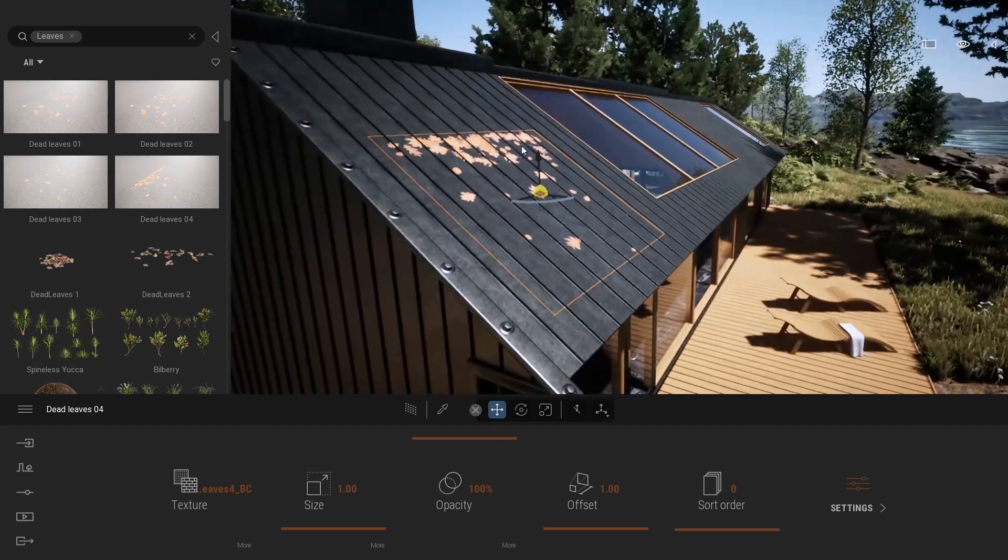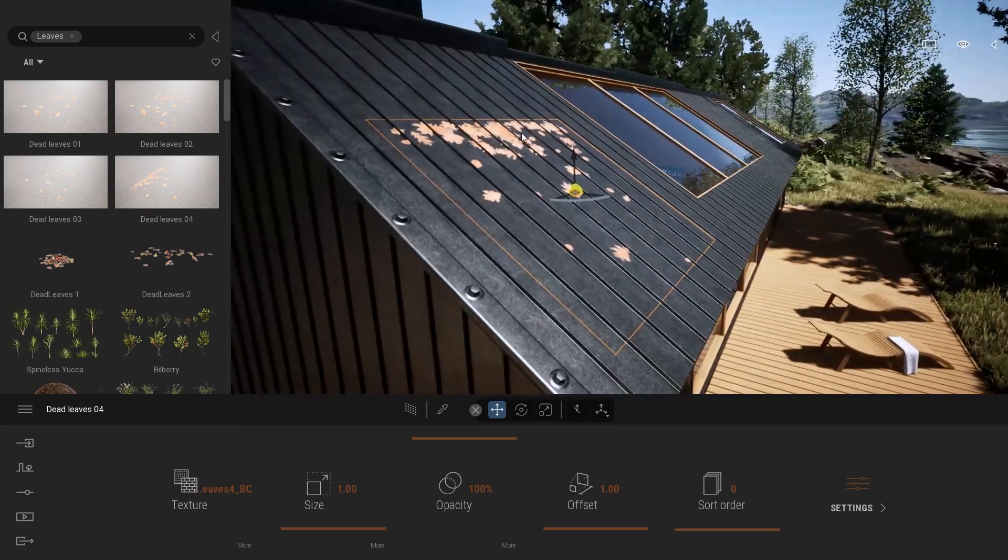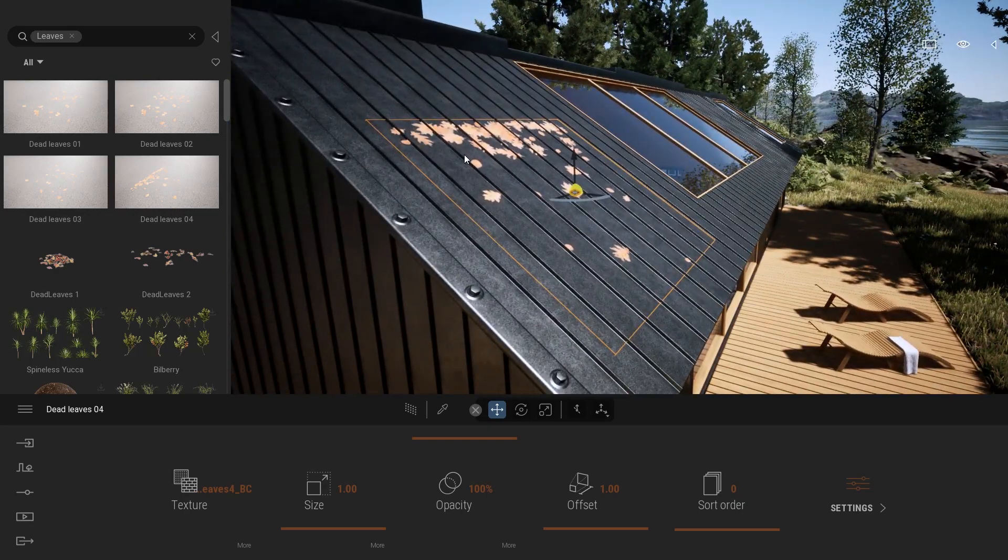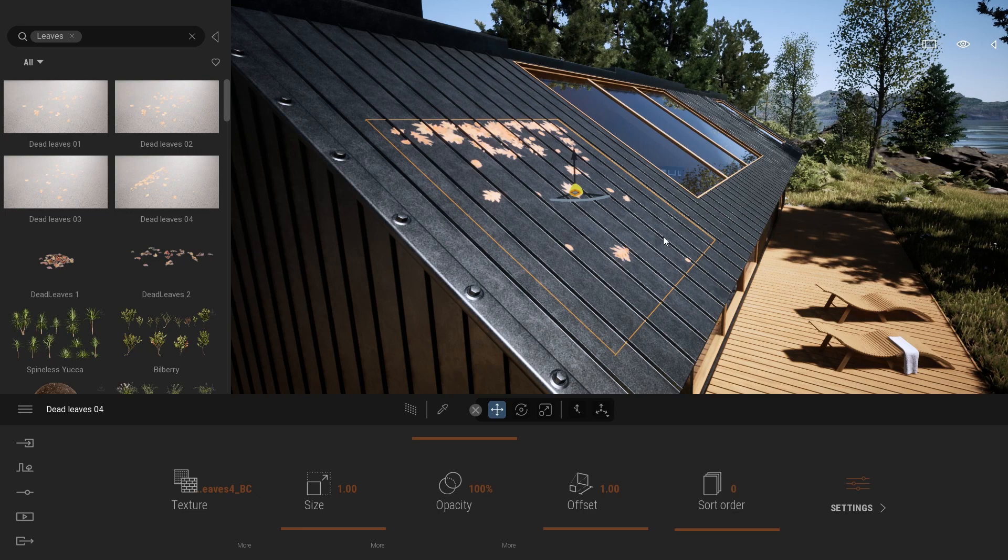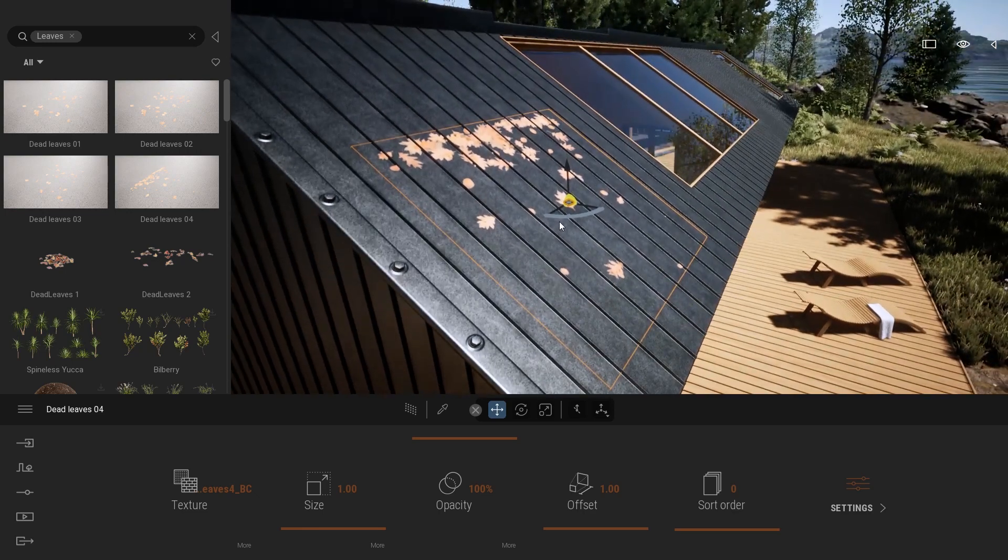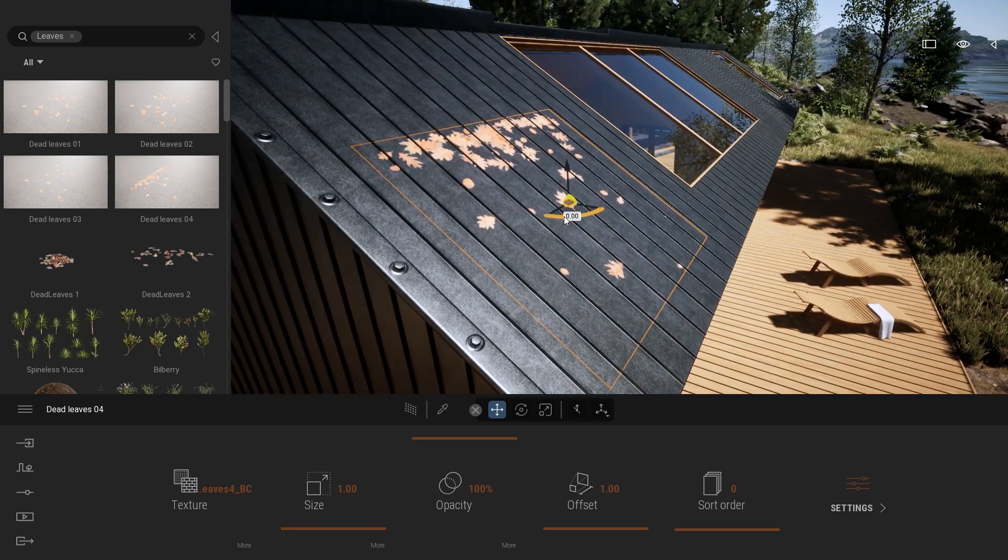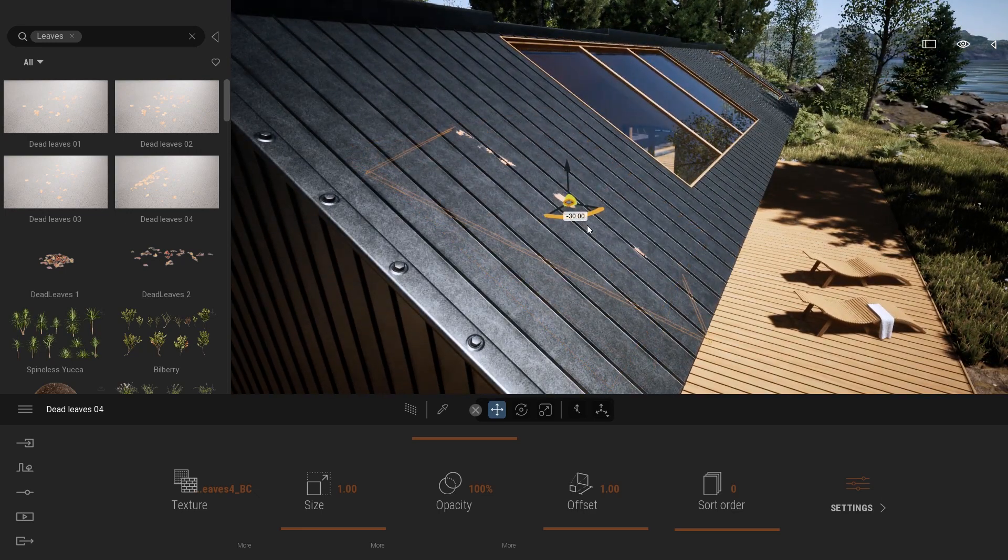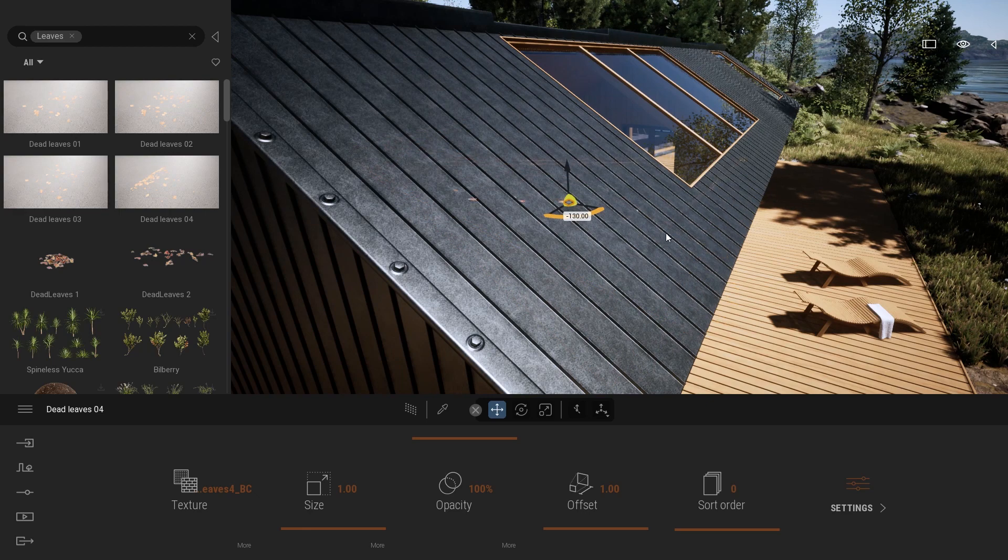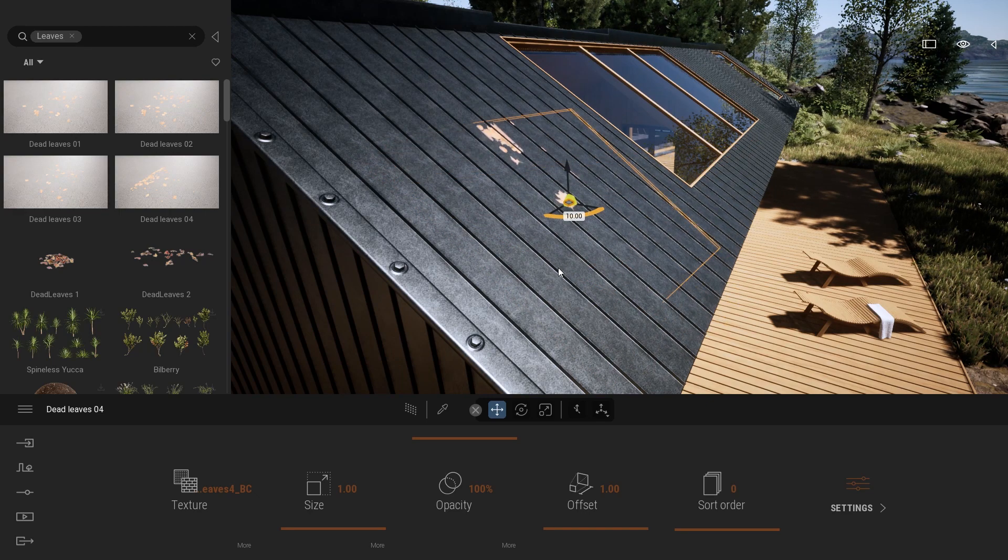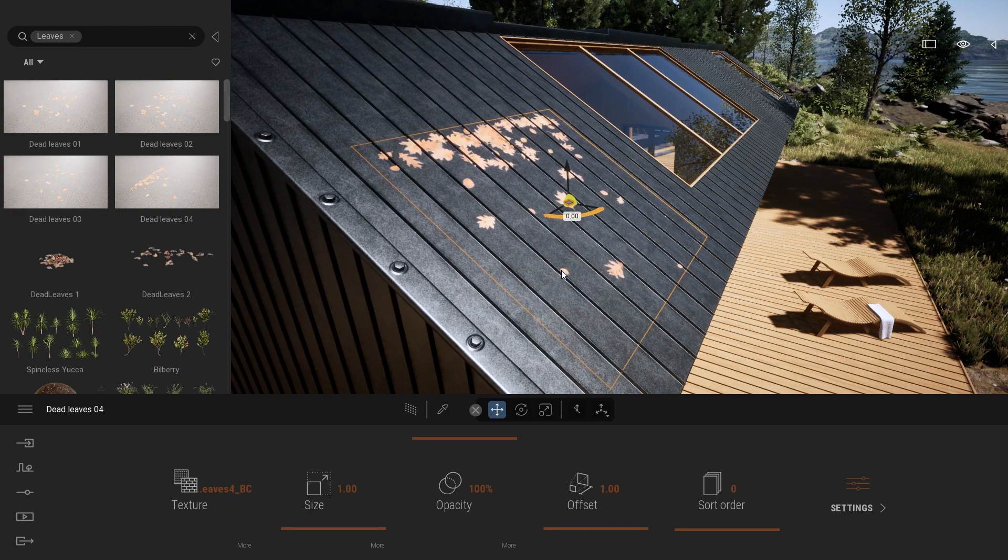As you can see, the stack of leaves is toward the top of my roof and I would like it to be at the bottom. If I use my gizmo to rotate it, as you can see, by the way this is a decal, it's a projection of a texture on a geometry.